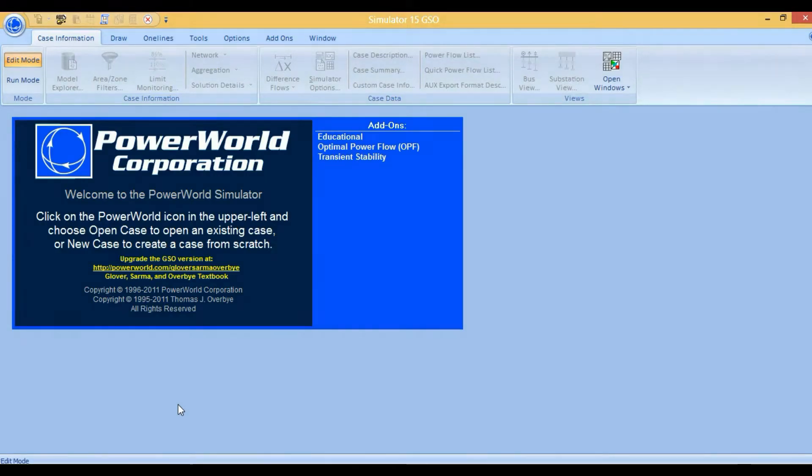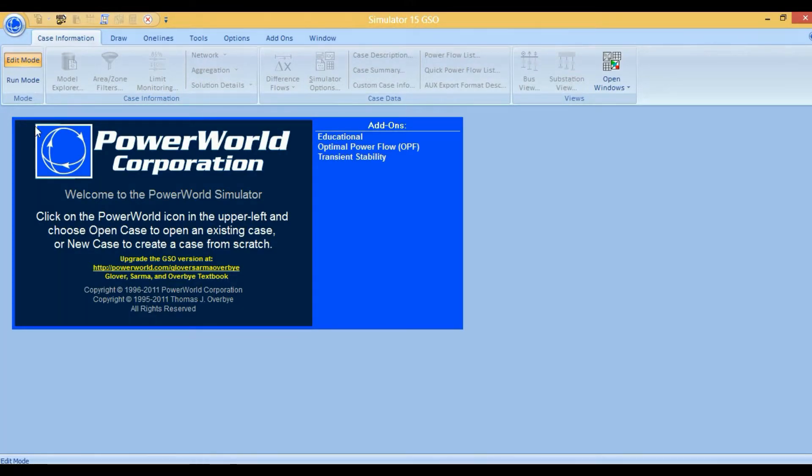In this tutorial, I am going to teach you how to convert integer values into decimal values for accurate results in the Power World Simulator software.